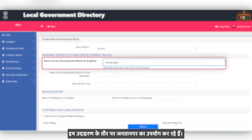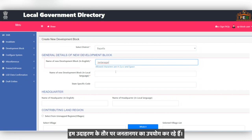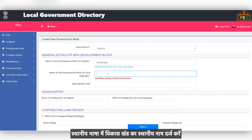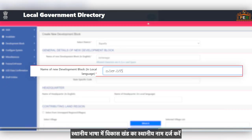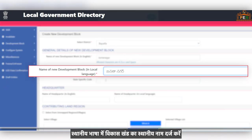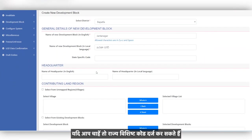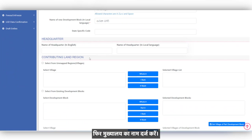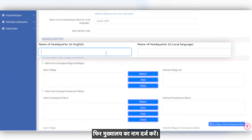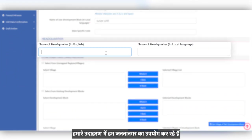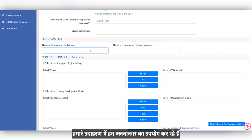We are using Janata Nagar as an example. Enter the local name of the development block in the local language. If you wish, you can enter the state-specific code. Then enter the name of the headquarter — in our example, we are using Chanta Nagar.